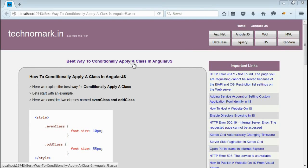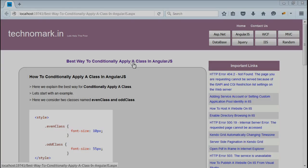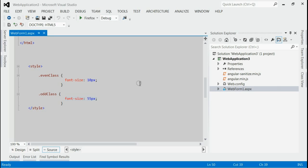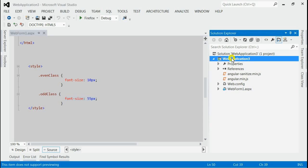Today we consider the best way to conditionally apply a class in AngularJS. As you can see, this is my Visual Studio and on my solution,